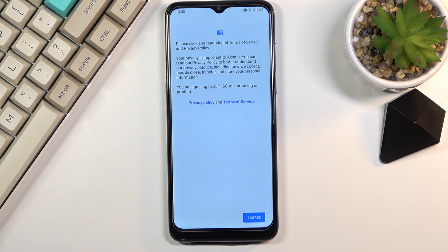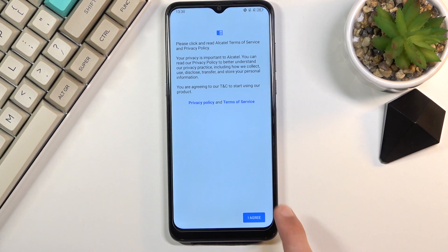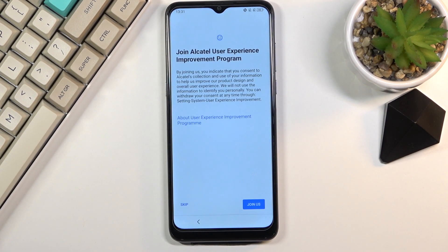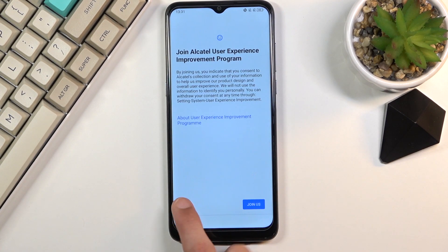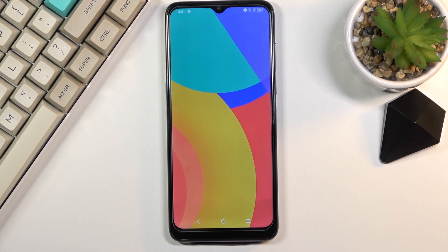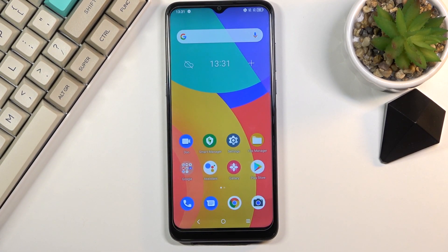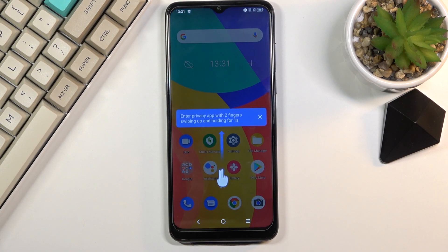We should see the home screen, but first we get interrupted by terms of service from Alcatel, so obviously we need to select Agree. Then there's a genuine Alcatel user experience improvement program — I'll select No Thanks and skip that. And there we go, we are now on the home screen.